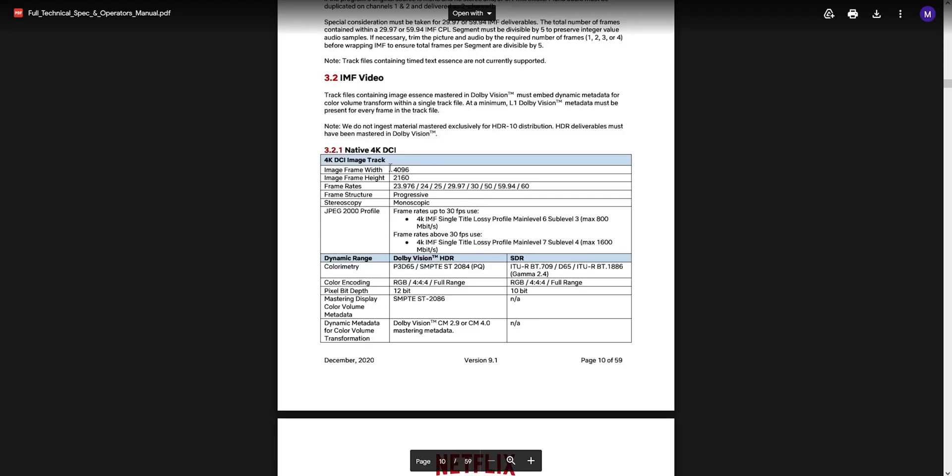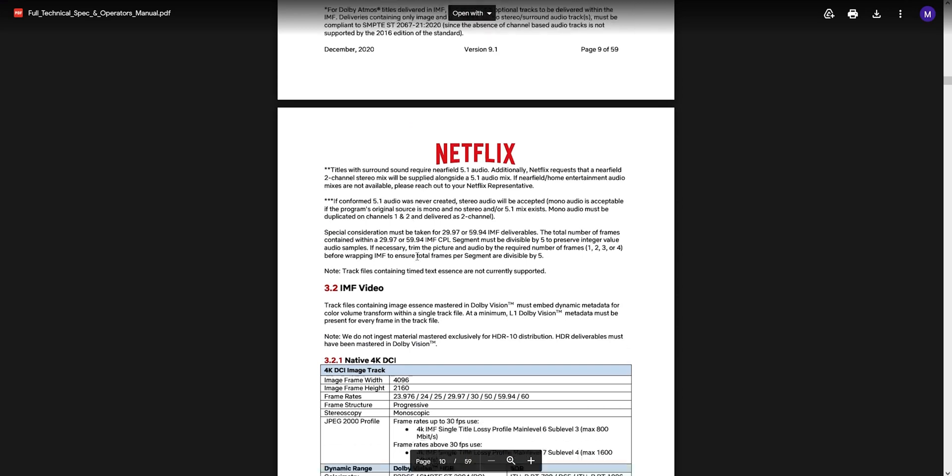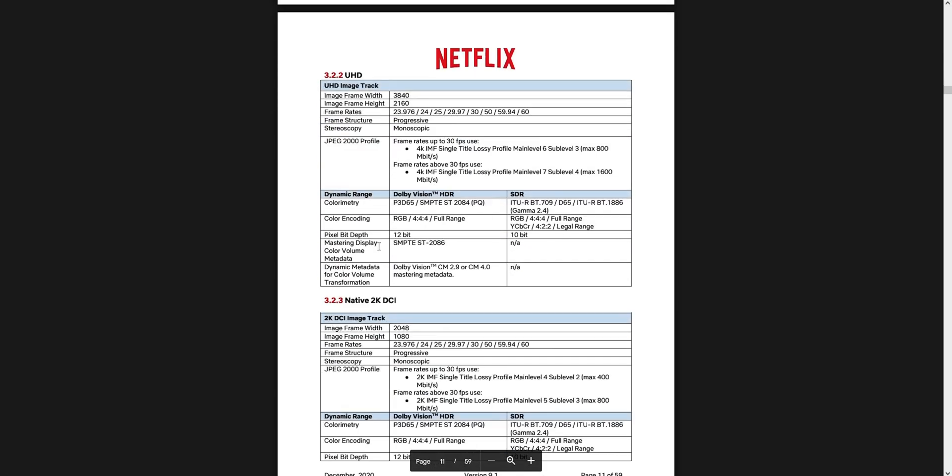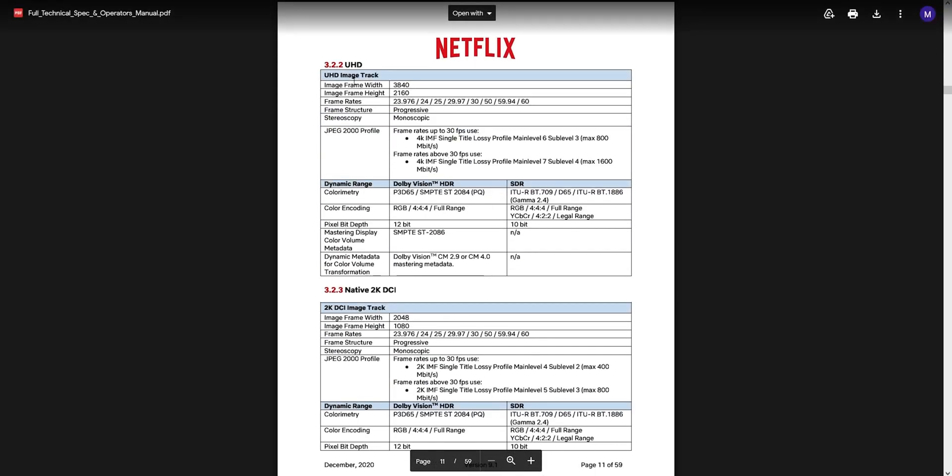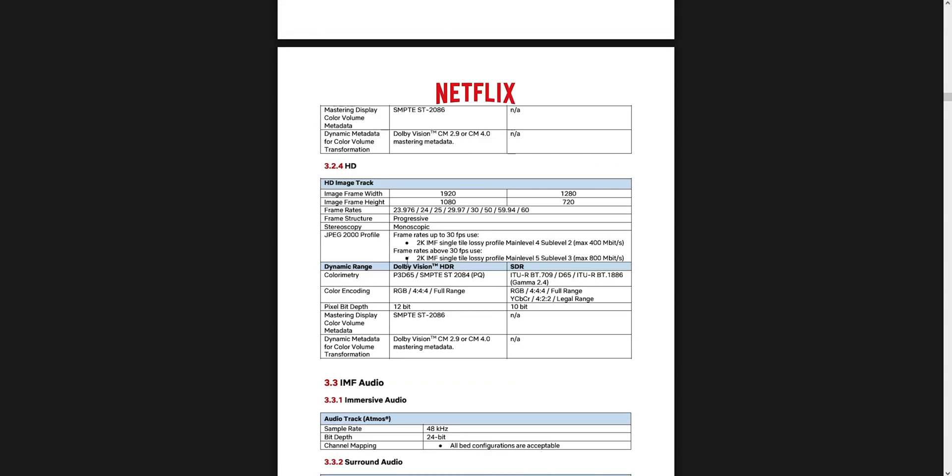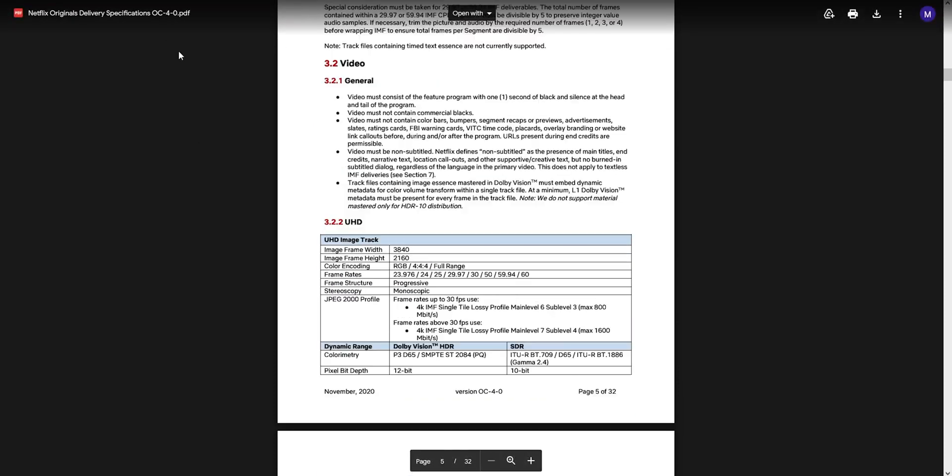Just as an example, if we look at up here these are the deliverables you'll need if you're submitting to Netflix. There are very specific requirements, so it can get a lot more complicated than simply just exporting a video for the internet.